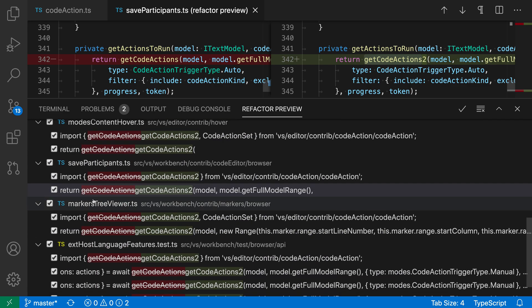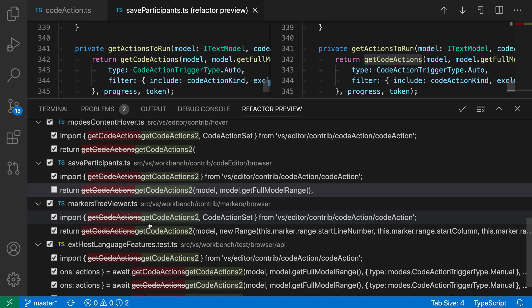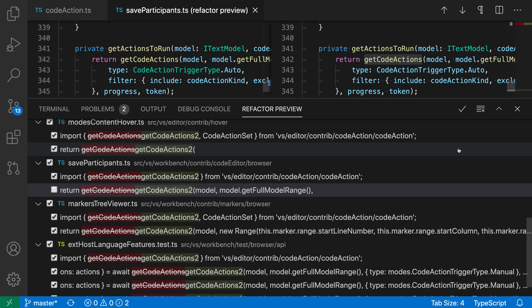I can uncheck individual refactorings as well, such as this one. And when I do that, when I apply the rename using the check mark here, those locations will not be renamed.